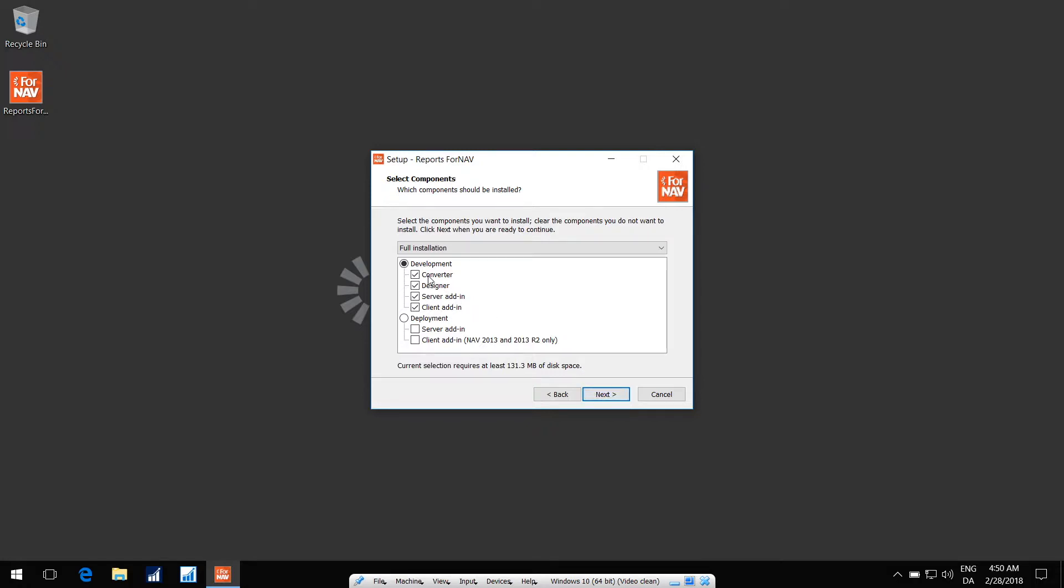The Converter component is for converting reports from classic to newer versions, or to upgrade existing FNAV reports to a newer version of FNAV. The Designer is for designing new reports and modifying existing reports.